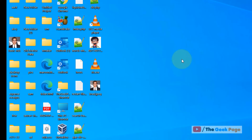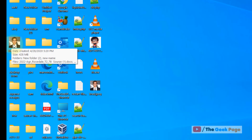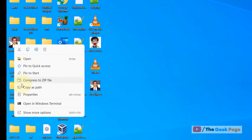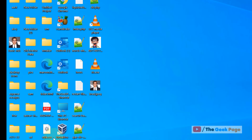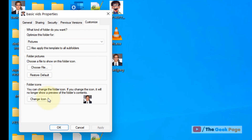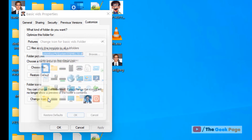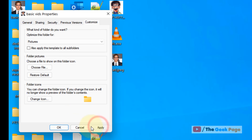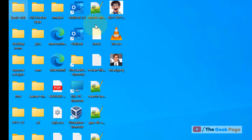That's it! If you want to revert to the default icon at any time in the future, just right-click, click on Properties, click on Customize, click on Change Icon, and then click on Restore Defaults. Click on Apply, and it will be back to normal. Please do like the video!